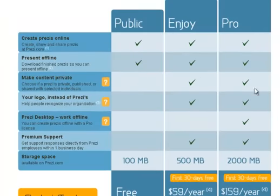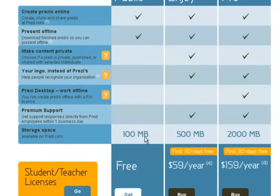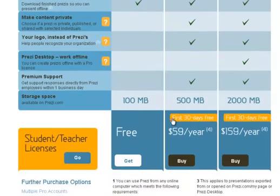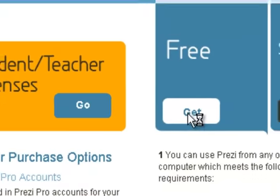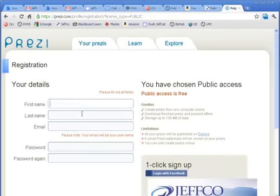Typically, before we had school email, we all just went with the public account. But you can see it doesn't let you have the ability to make your content private, and it only gives you 100 megabytes of storage space. That's sufficient for many of you, and some of you will still choose just to get the free version. You'll click Get, fill in your first name, last name — you don't even need to use your real name — and your email. This could be your private email, and it will be your username, so remember what you decide.